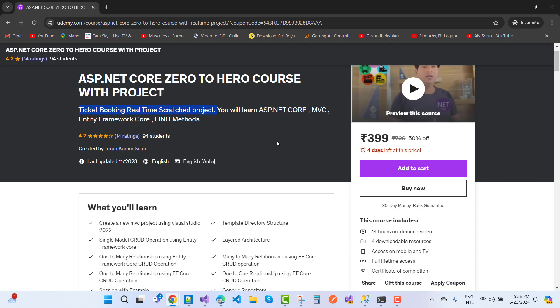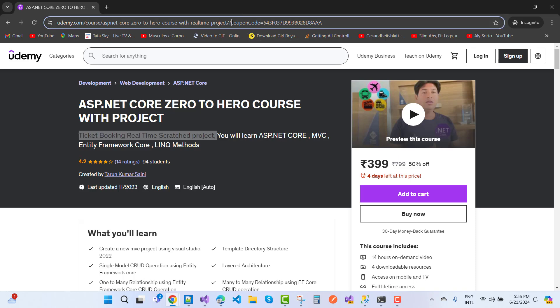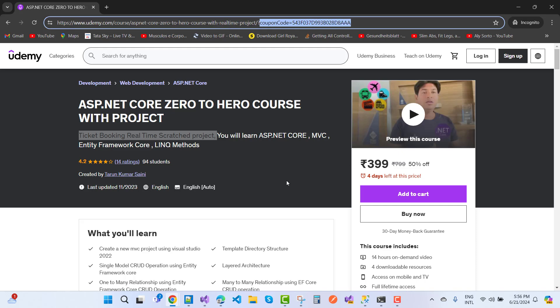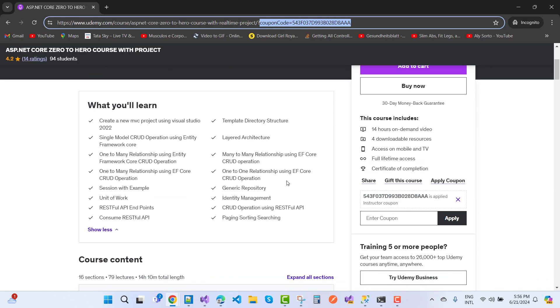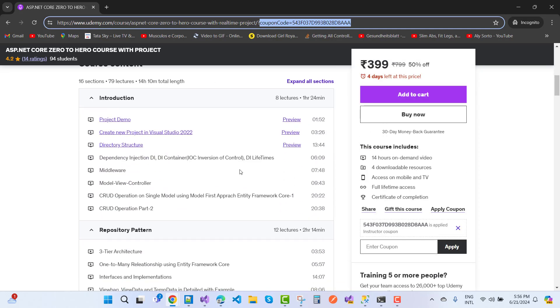This is 399 rupees with a promotional coupon code I'm offering you. That is the cheapest price, 399 rupees. In this course I'm going to cover the complete topics of ASP.NET Core. So if you want to learn ASP.NET Core MVC from scratch with the help of a project, you need to add this course to your cart.